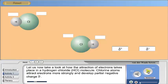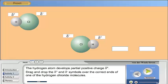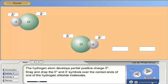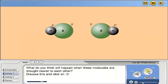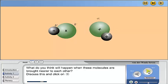Let us now take a look at how the attraction of electrons takes place in a hydrogen chloride (HCl) molecule. Chlorine atoms attract electrons more strongly and develop a partial negative charge (δ−). The hydrogen atom develops a partial positive charge (δ+). Drag and drop the δ+ and δ− symbols over the correct ends of one of the hydrogen chloride molecules.